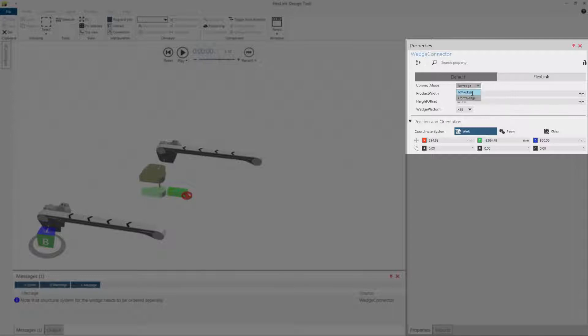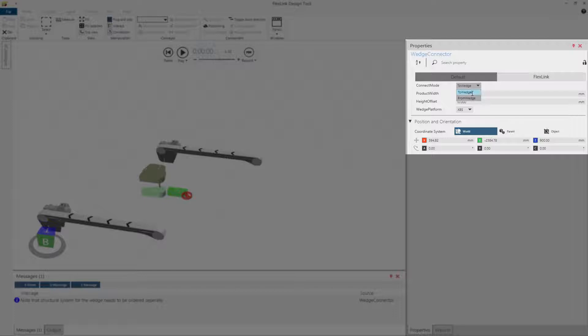Two different connect modes: to wedge and from wedge. To wedge should be selected for wedge connector placed on conveyor going into wedge. From wedge selected for wedge connector placed on conveyor going out from wedge.